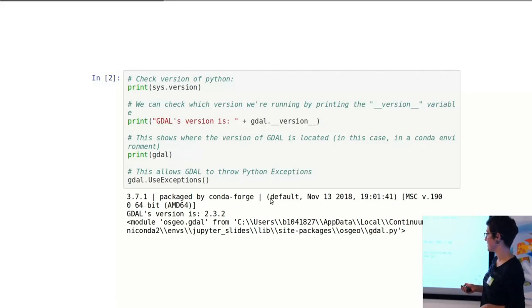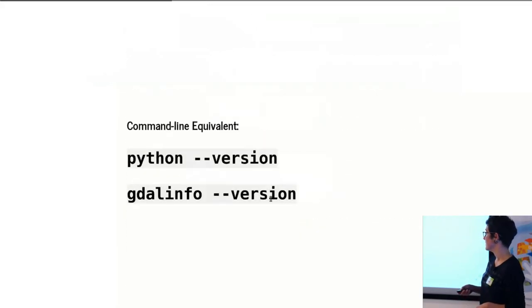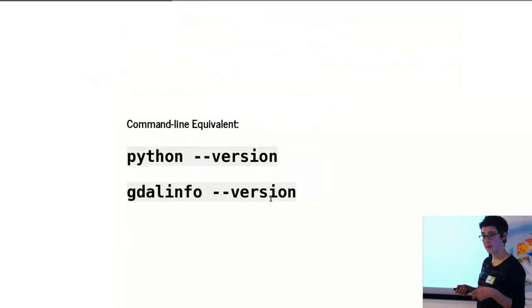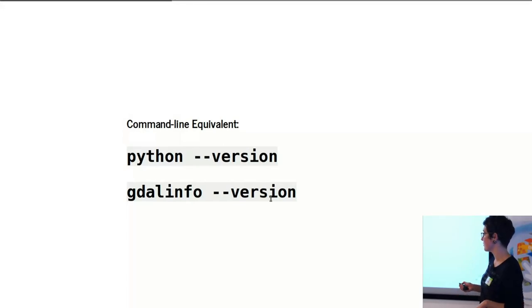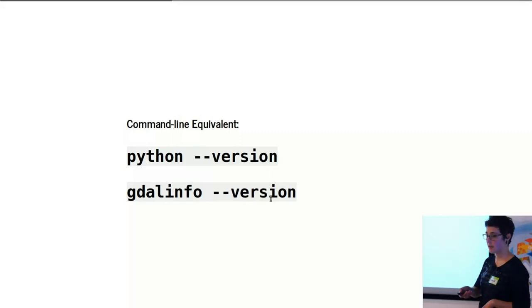You can also find out where it's located here. And this just allows GDAL to also throw exceptions in Python, which is not so important. You can get the same information from the command line by just, if you have Python installed, getting the version this way, and also using gdalinfo. And this returns the version of GDAL that you have installed.